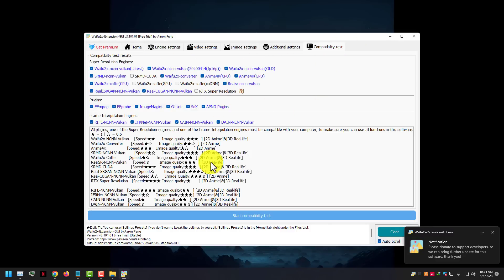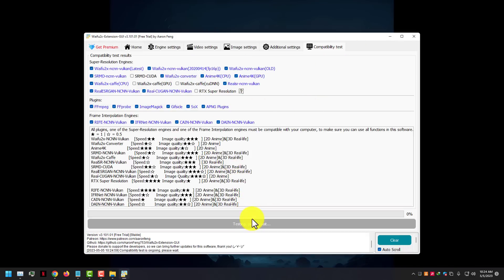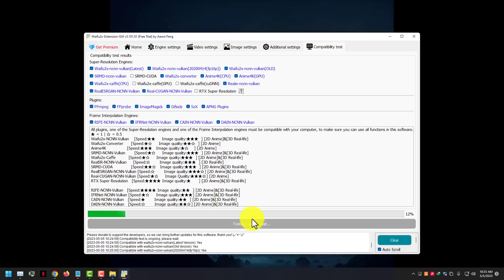First you need the compatibility test. With this test, this software shows you which modules or plugins are good for your PC.